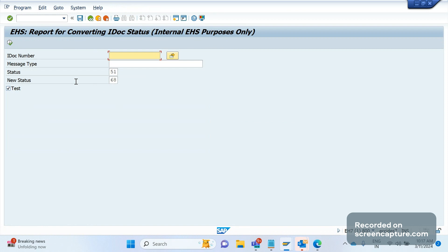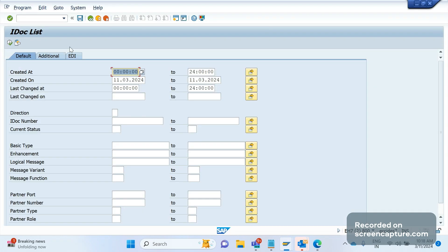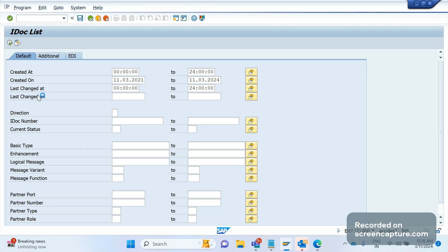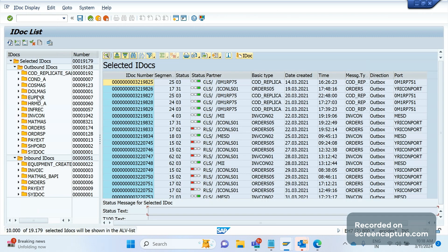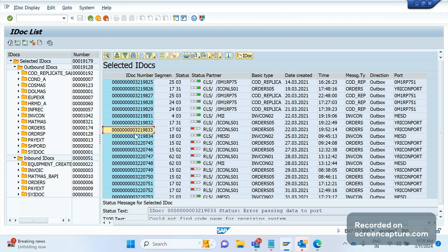Let me take one example IDoc. Let me go to WE02 and execute. There is one outbound IDoc here. Currently the status of this IDoc is 02. Let me try to reprocess it now.